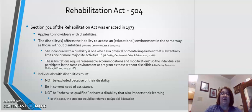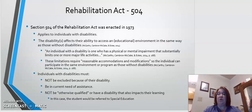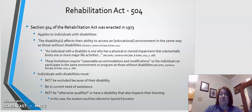As explained in the textbook, an individual with a disability is one who has a physical or mental impairment that substantially limits one or more major life activities. These limitations require reasonable accommodations and modifications so that the individual can participate in the same environment or program as those without disabilities — the same as their peers.